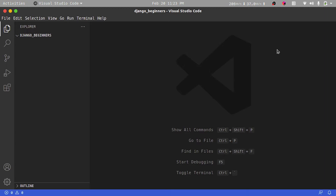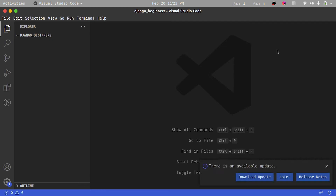Once we have our django-beginners folder open, the first thing I'm going to do is to create a virtual environment. Think of a virtual environment as a container that's going to have all of our dependencies specific to our project. The virtual environment is important as it's going to help us keep our dependencies only specific to our project, so we don't have to use another version of Django installed on our system.